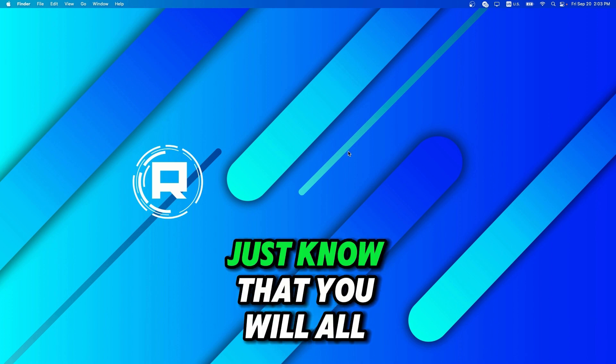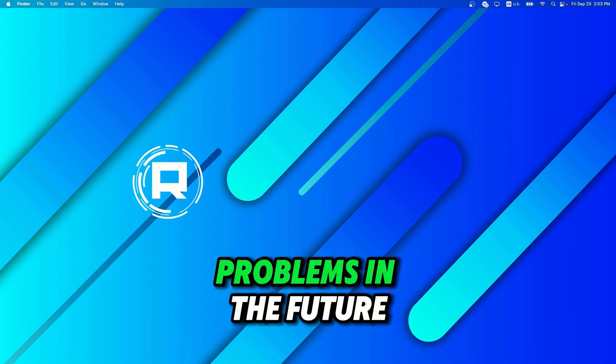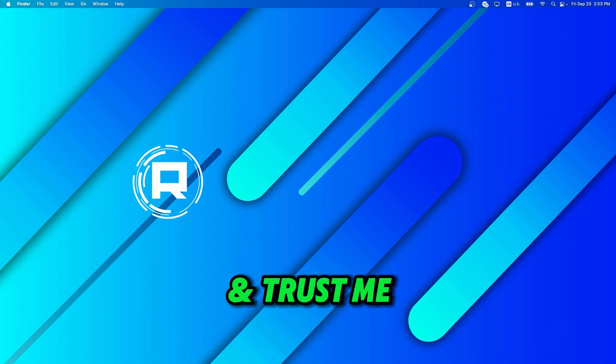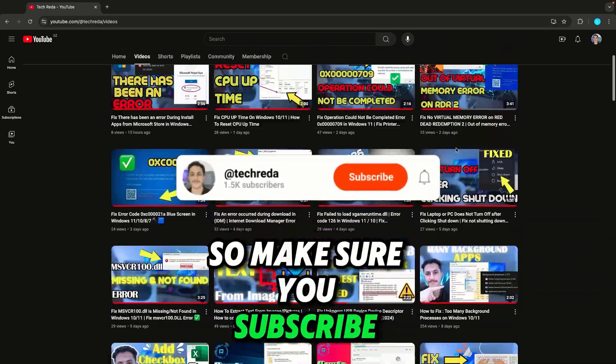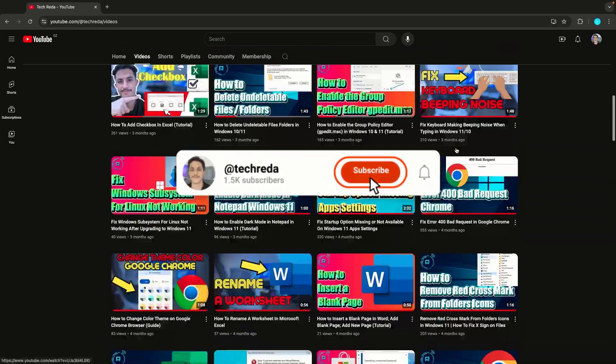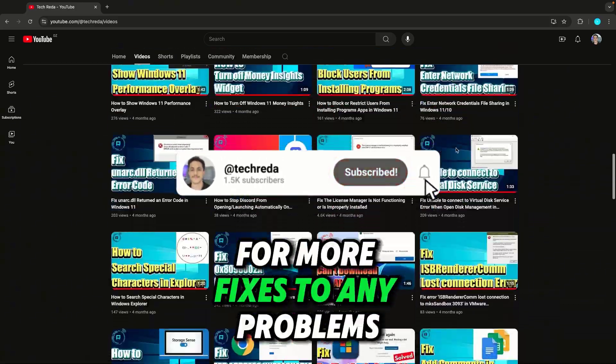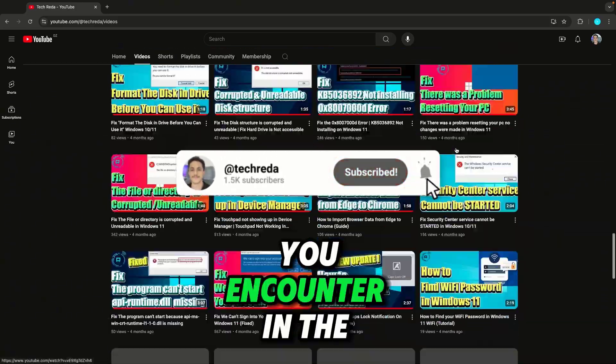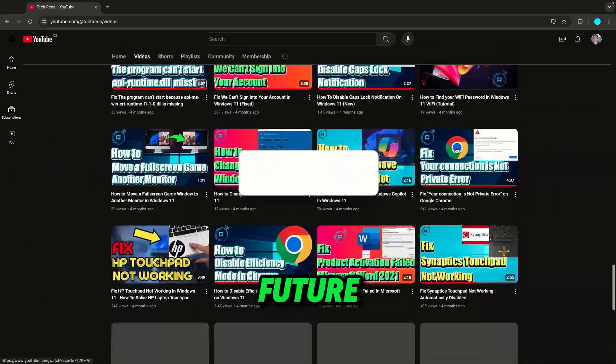So guys, before we start, just know that you will all face PC problems in the future. Trust me, even me. So make sure you subscribe to my channel for more fixes to any problems you encounter in the future.